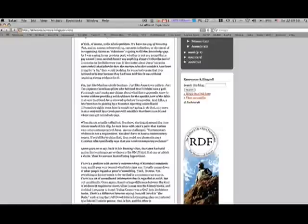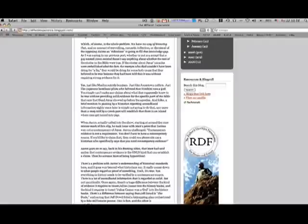Which of course is the whole problem. We have no way of knowing that, and no amount of eye-rolling, sarcastic inflection, or dismissal of the opposing claims as ridiculous is going to fill that knowledge gap. Yeah, you see? They think you're an arrogant little prick too.